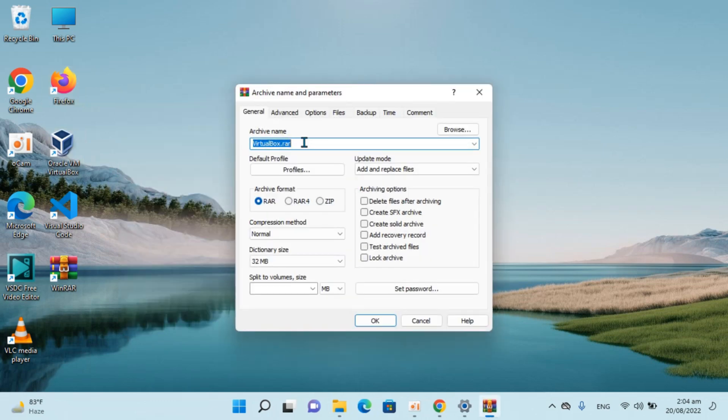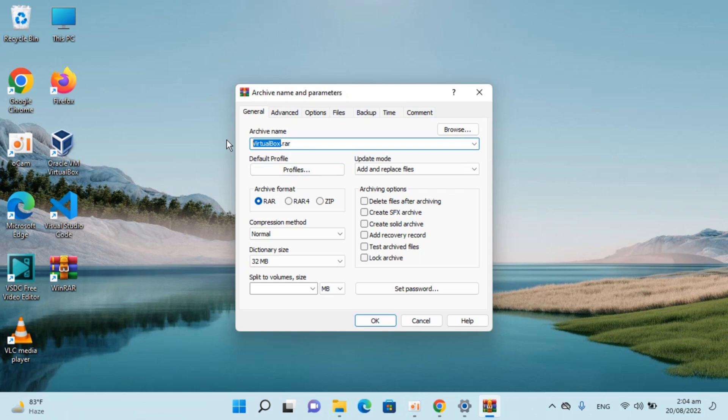It will ask which archive format I want. For example, I want RAR. I can name it anything, like I can name it 111. Once I've done that,